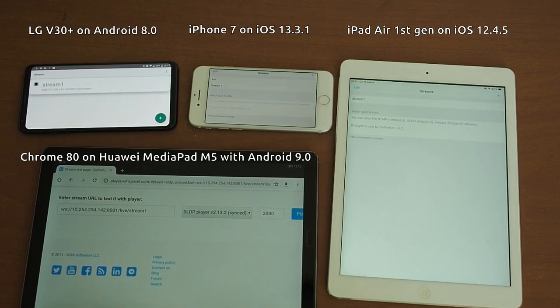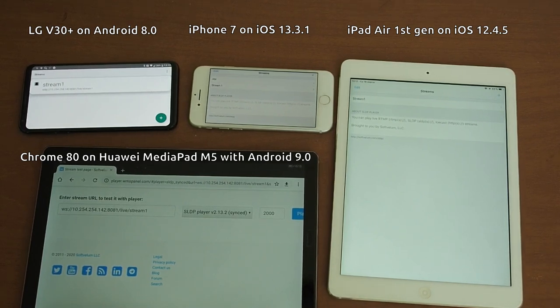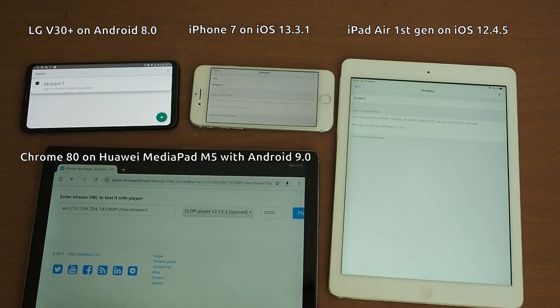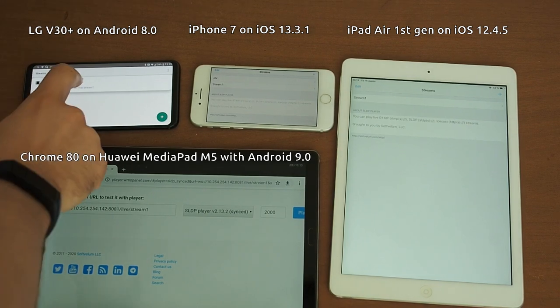Let's check synchronized playback in action using SLDP player on multiple platforms. We will launch the same stream on Android phone, on iPhone, in a Chrome browser and on iPad.